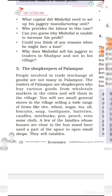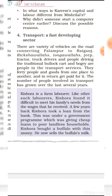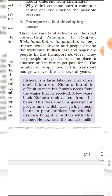Number four: Transport — a fast-developing sector. There are a variety of vehicles on the road connecting Palampur to Raiganj: rickshaw wala, tanga wala, jeep, tractor, truck drivers, and people driving the traditional bullock cart and boggy are all in transport services. They ferry people and goods from one place to another and get paid for it. The number of people involved in transport has grown over the last several years.